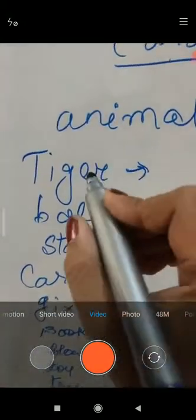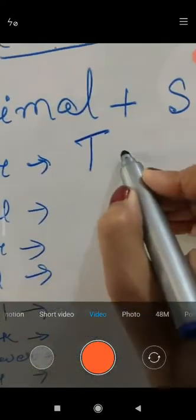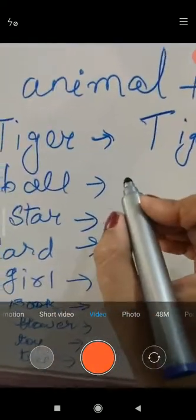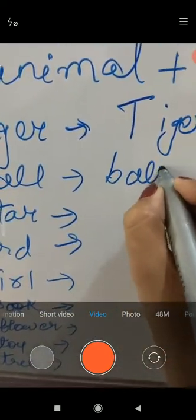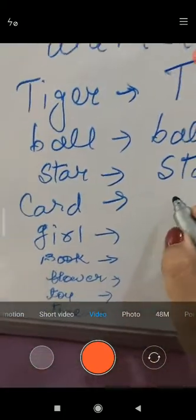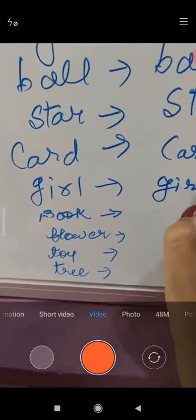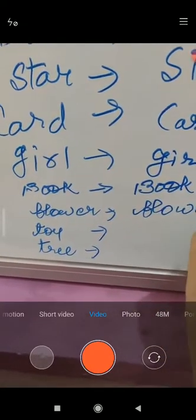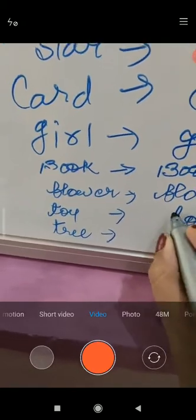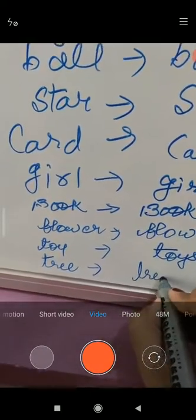You had changed each word by adding S. If tiger is in single form it is 'tiger'; if it is plural form, many form, then it will be 'tigers.' Ball becomes 'balls,' star becomes 'stars,' card becomes 'cards,' girls becomes 'girls,' books becomes 'books,' flowers becomes 'flowers,' toys becomes 'toys,' trees becomes 'trees.'